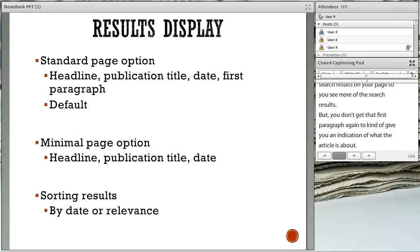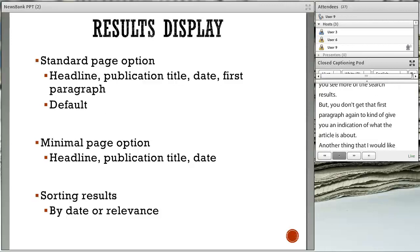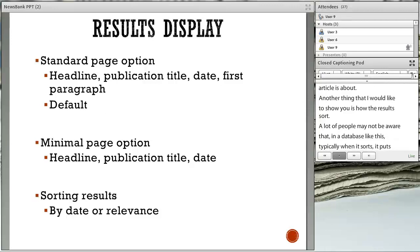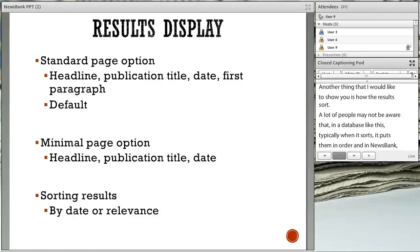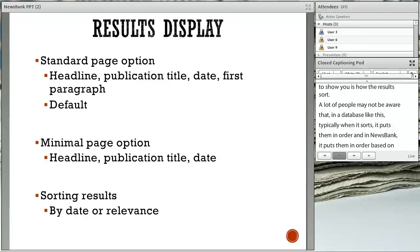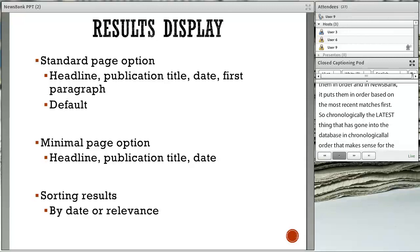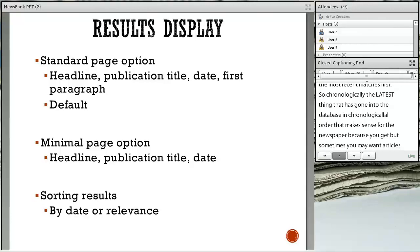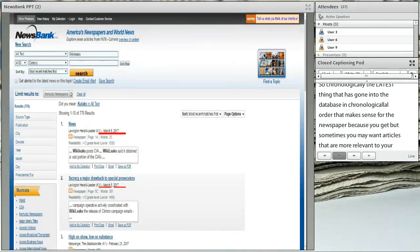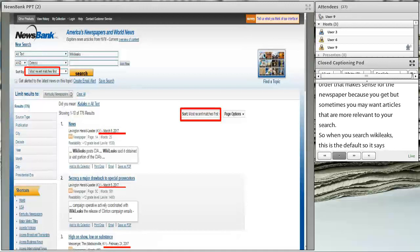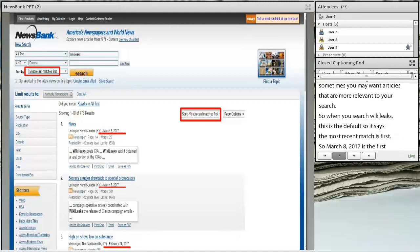Another thing I'd like to show you is how the results sort. In NewsBank, it puts them in order based on the most recent matches first — chronologically, the latest thing that went into the database. That makes sense for a newspaper because you get the very latest news at the top. When searching WikiLeaks, the default puts March 8th, 2017 first, because that was the last article entered with that keyword. Then you have March 5th, and then February.